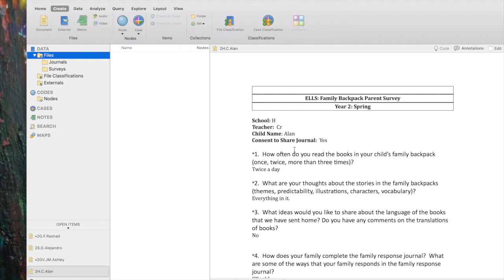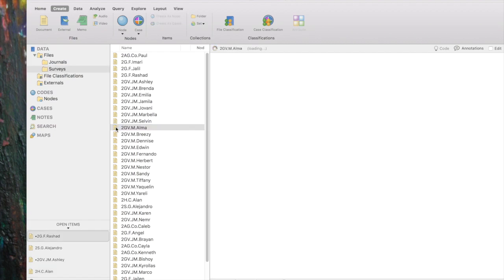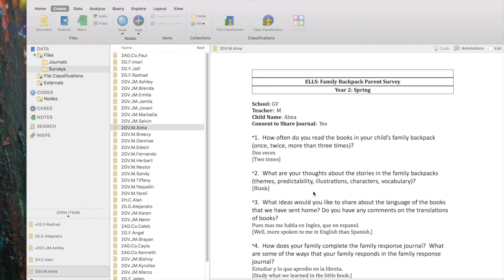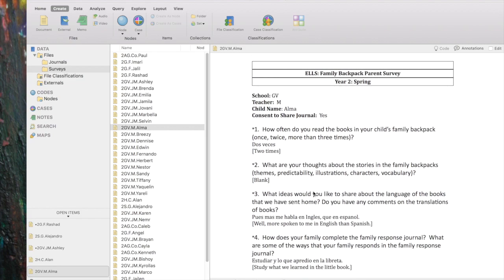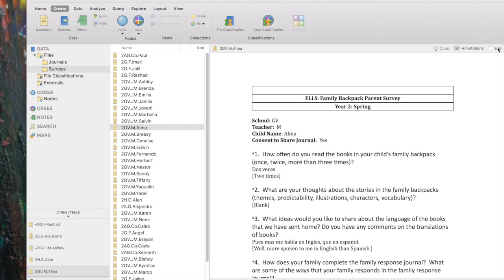If you have a whole set of surveys and want to look at any one of them, double-clicking opens it in Detail View. I'm going to look at Alma — double-clicking, and it appears in Detail View. From this Detail View I can code, I can read what's going on, and if needed I could edit it as we showed earlier. You can't edit the files unless you click the Edit button.